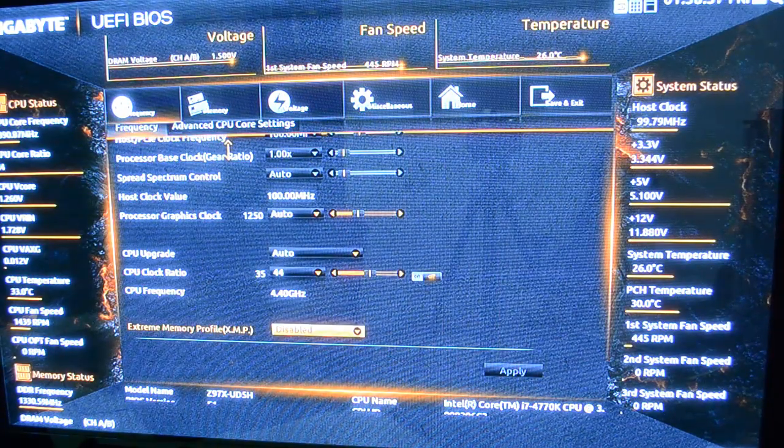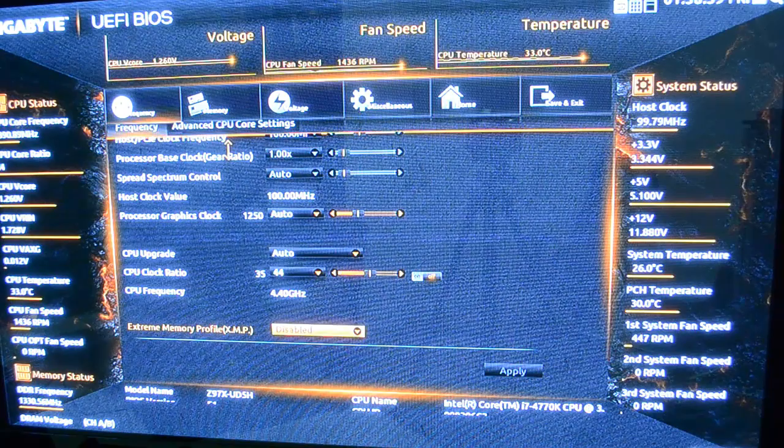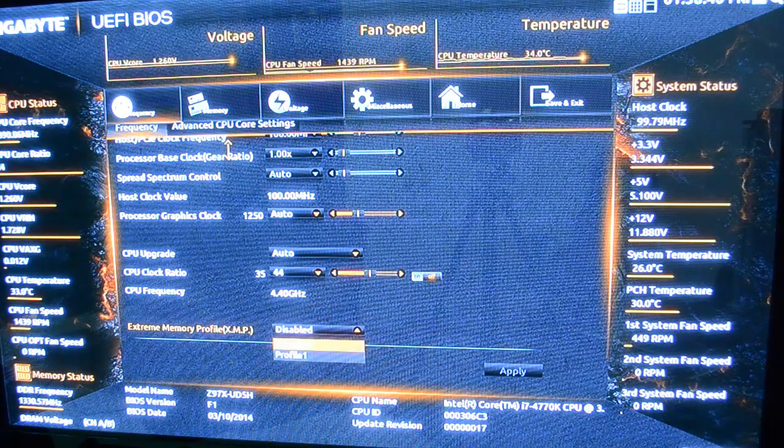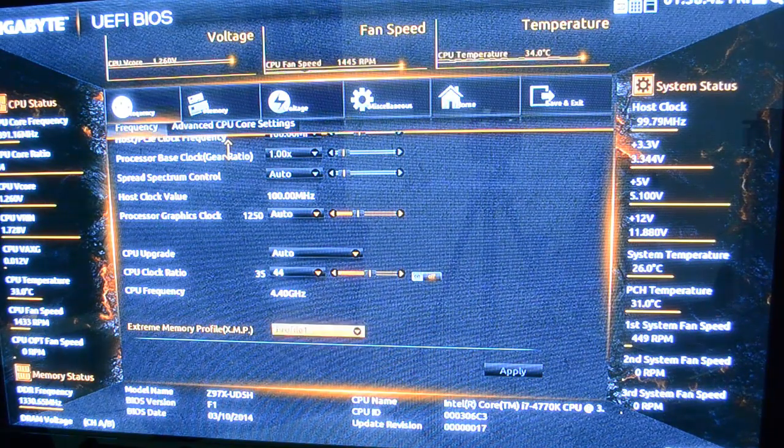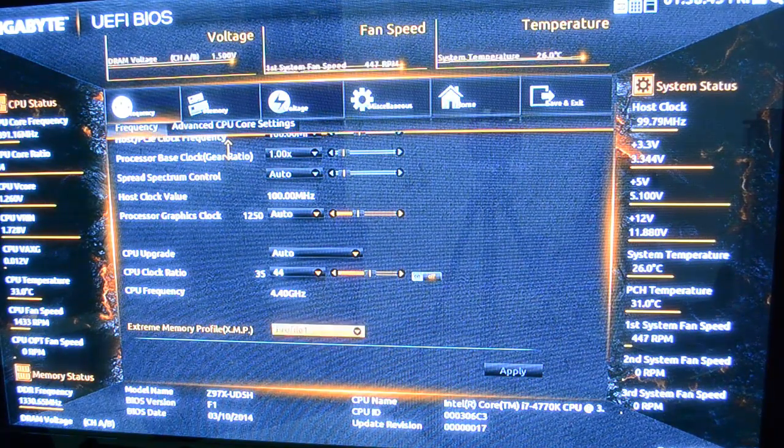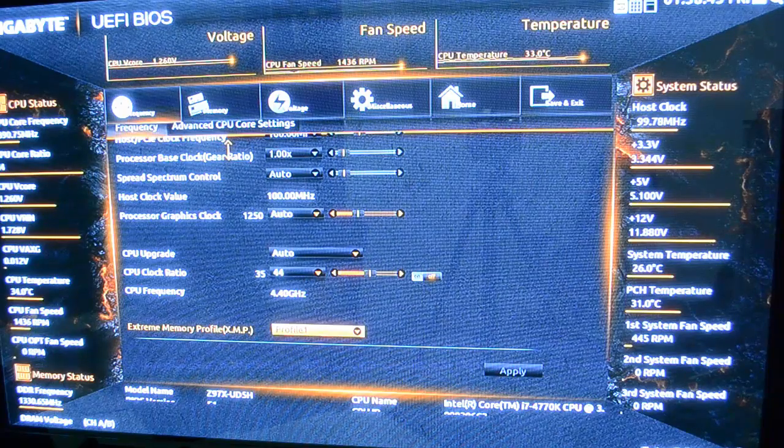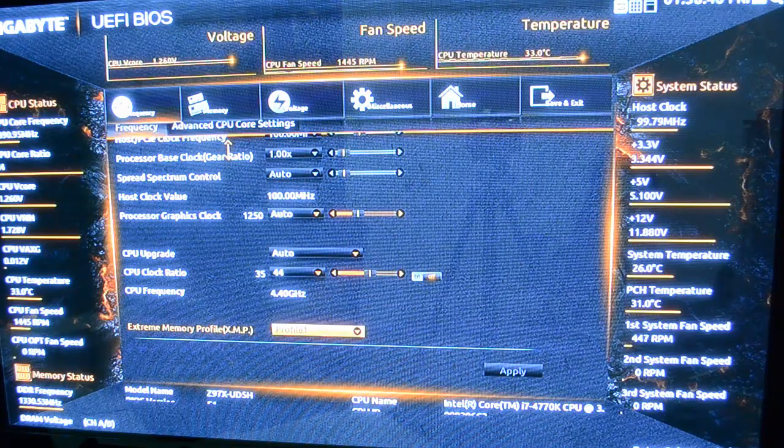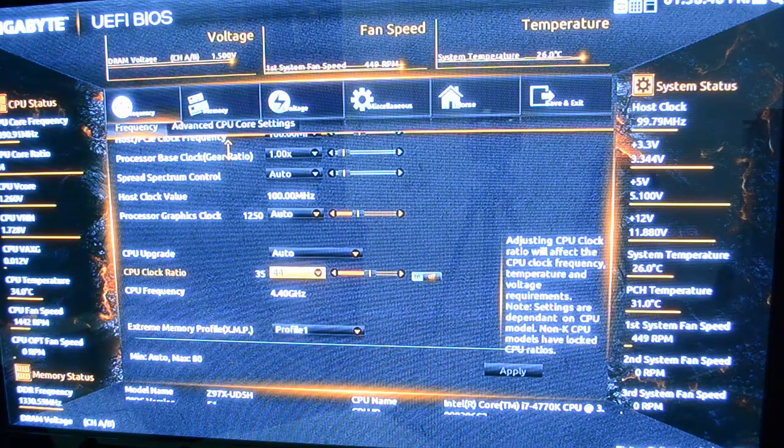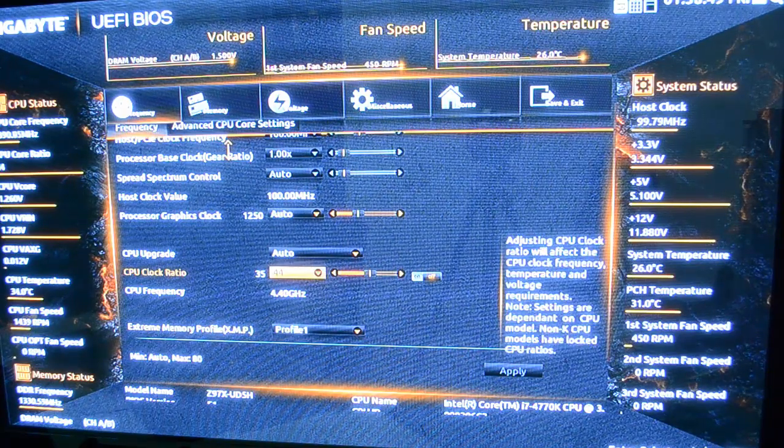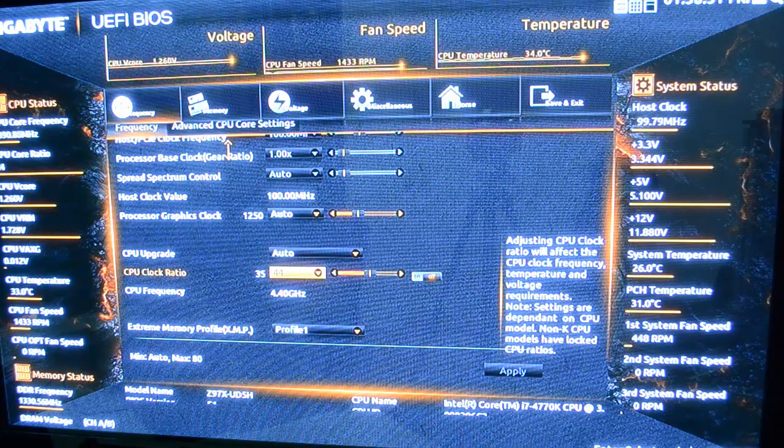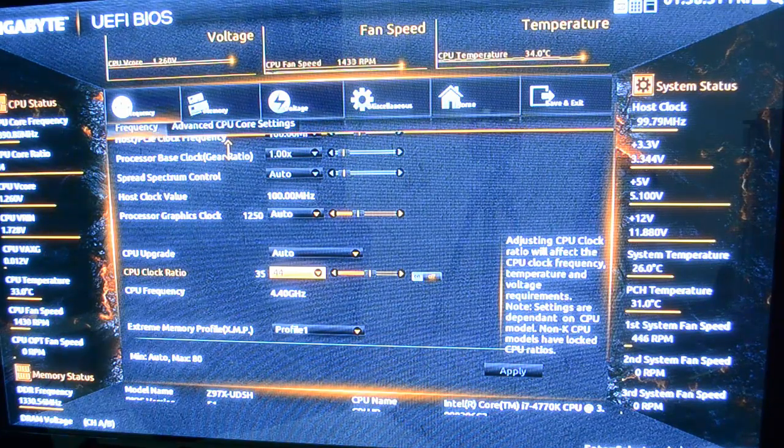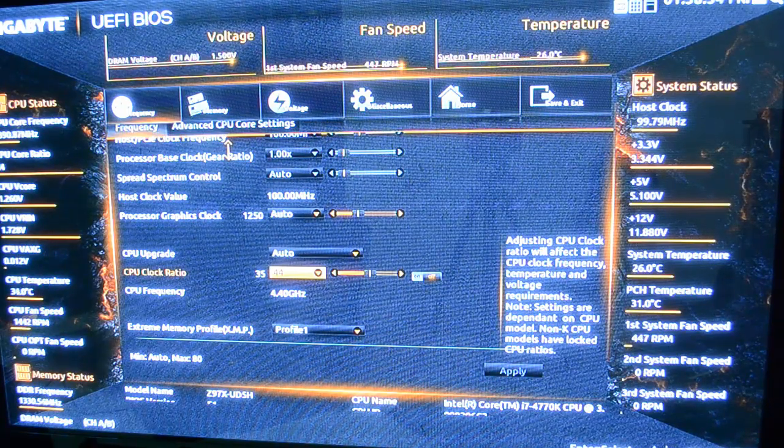You can enable or disable the XMP profiles. I'm going to enable it real quick. There you go. And that's how easy that is. You just press the down arrow and then hit enter and you're done.